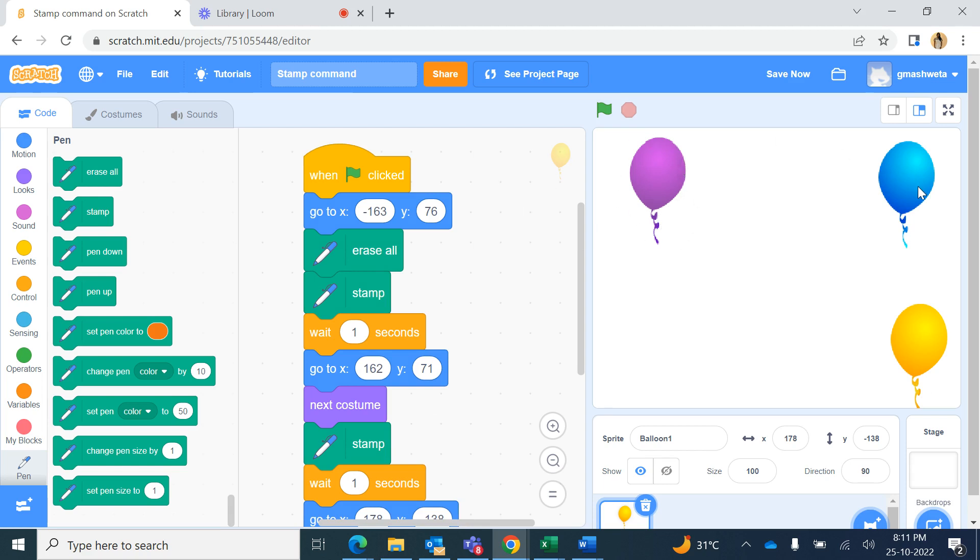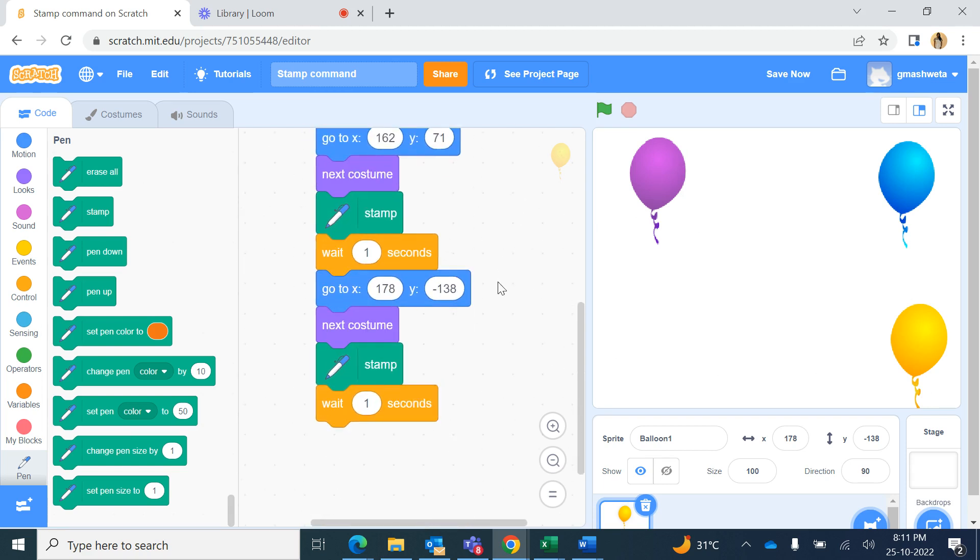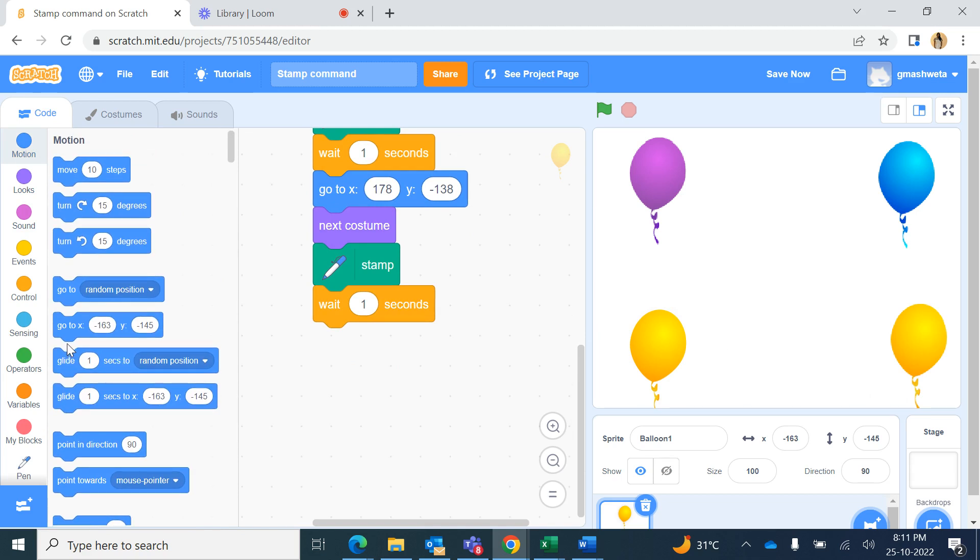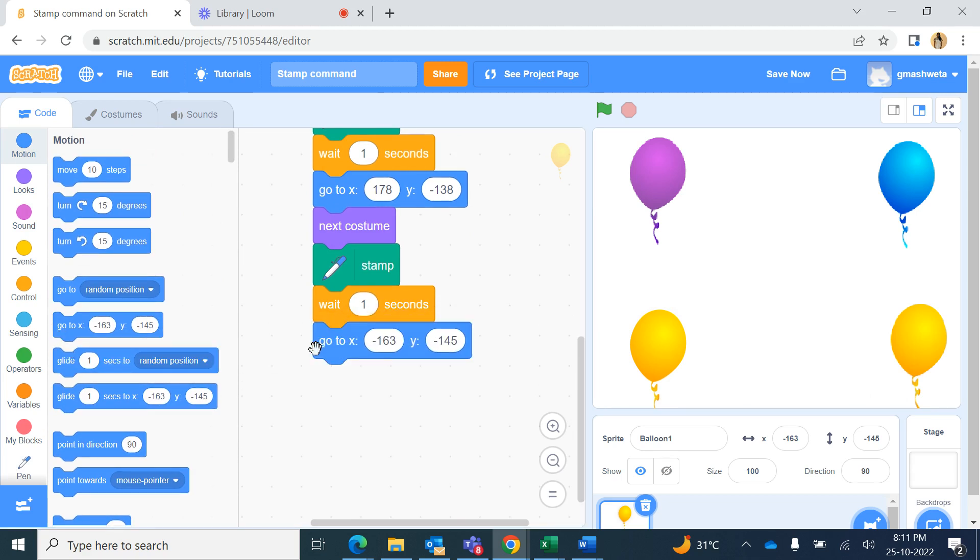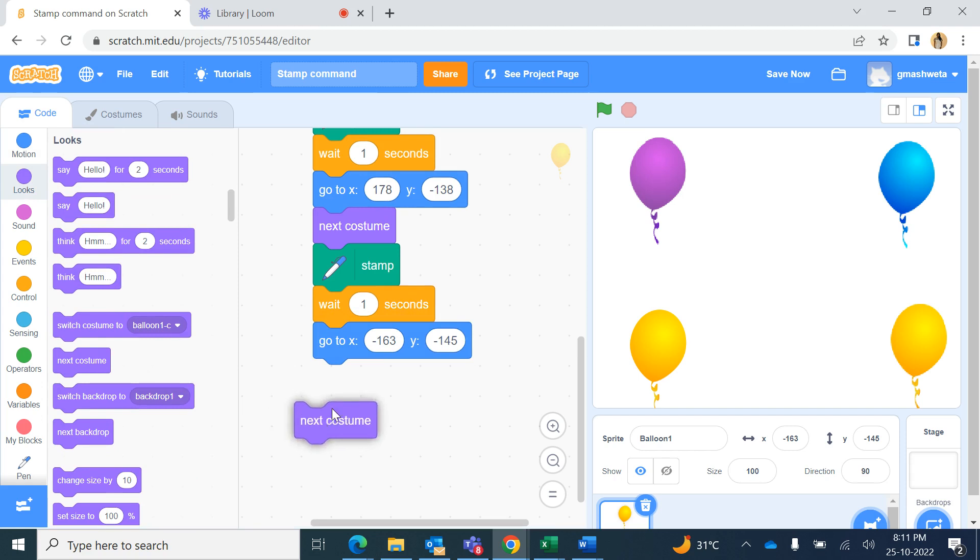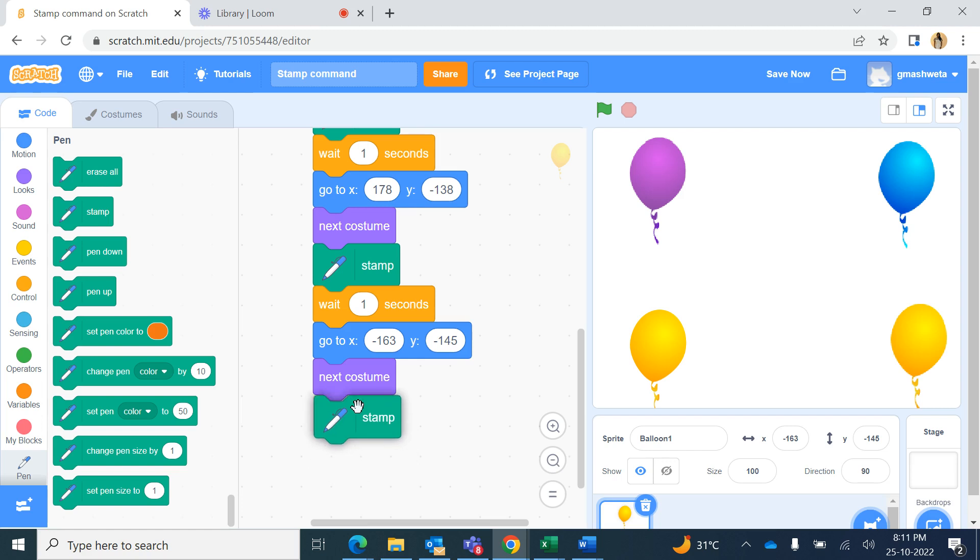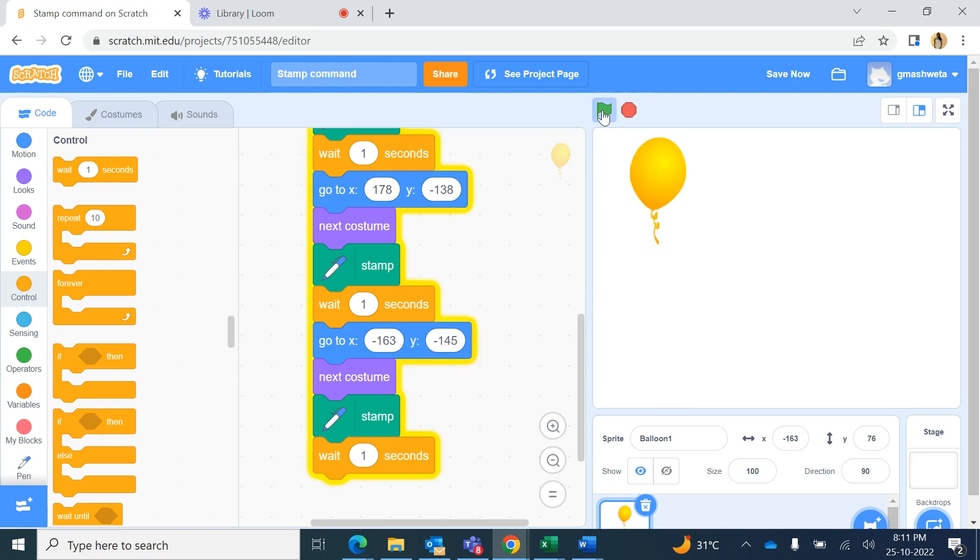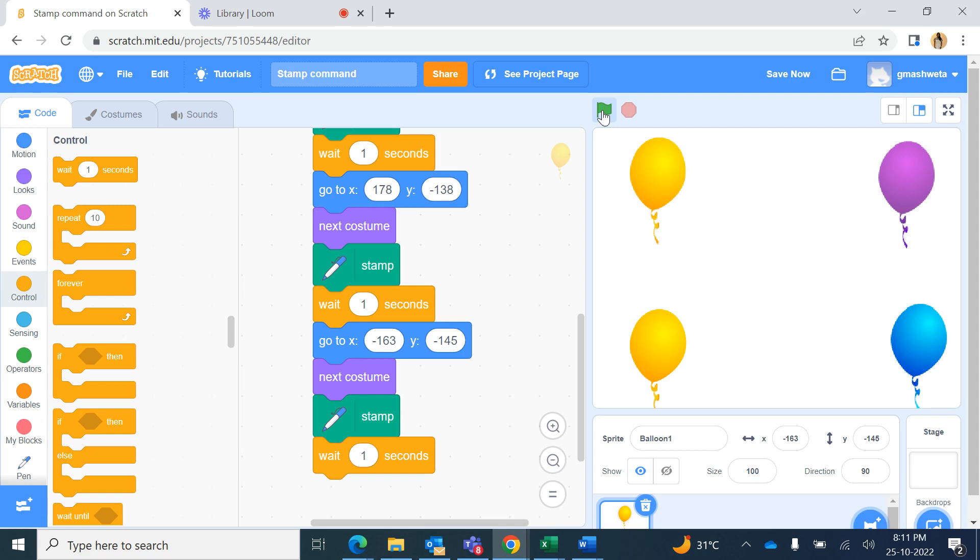Likewise, in the fourth position now I have to move here. So I bring it here and from the motion I bring go to xy, looks next costume, pen blocks make a stamp, and control wait one second. Now if I run, everything is erased in the beginning and it moves at positions and makes a stamp of it.